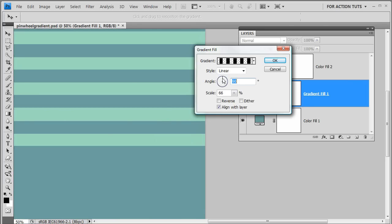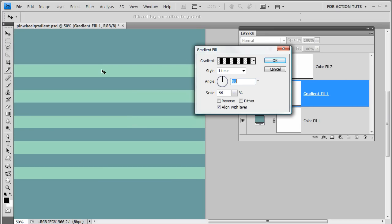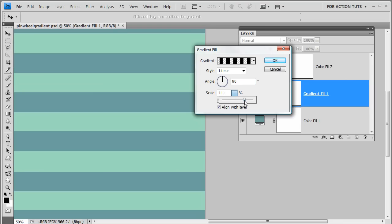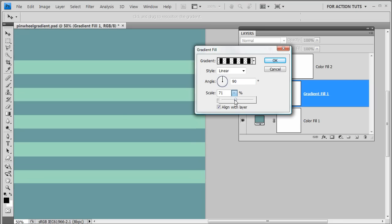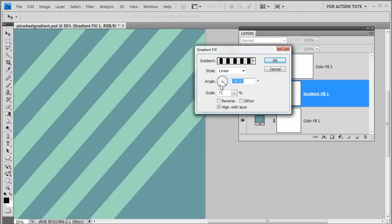In linear style at a 90-degree angle, we have five stripes with bits of transparency in between and transparency on both ends of the gradient.